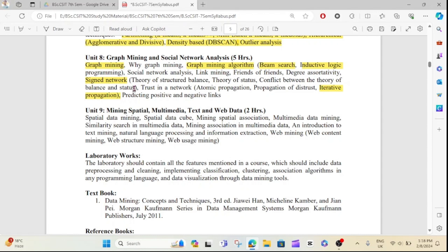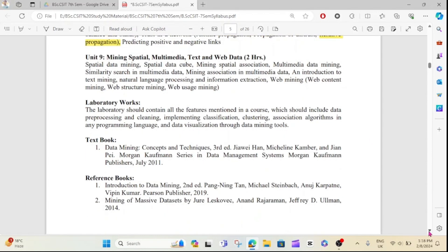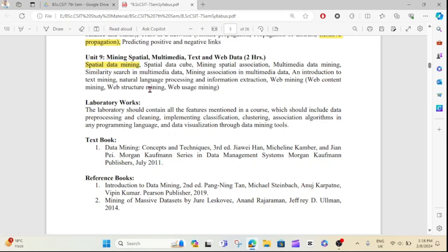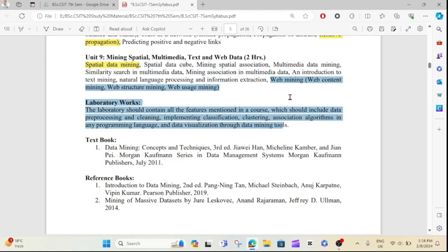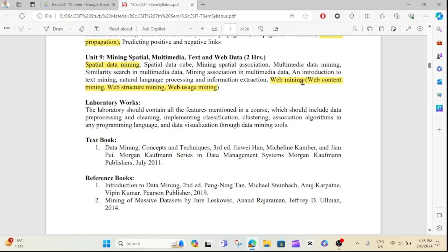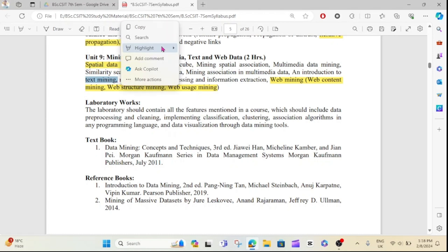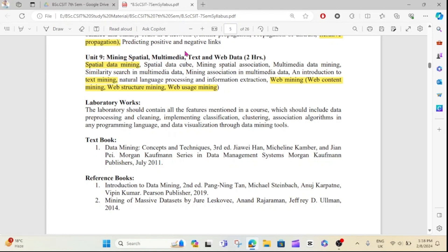Unit 9 covers data source and web mining. Topics include spatial data mining and web mining. Web mining subtopics include web content mining and web structure mining.